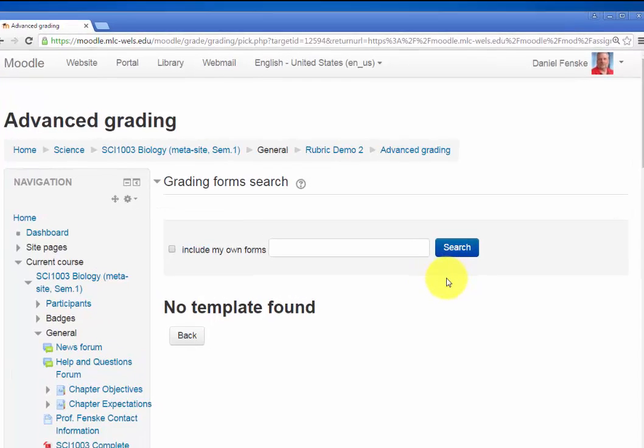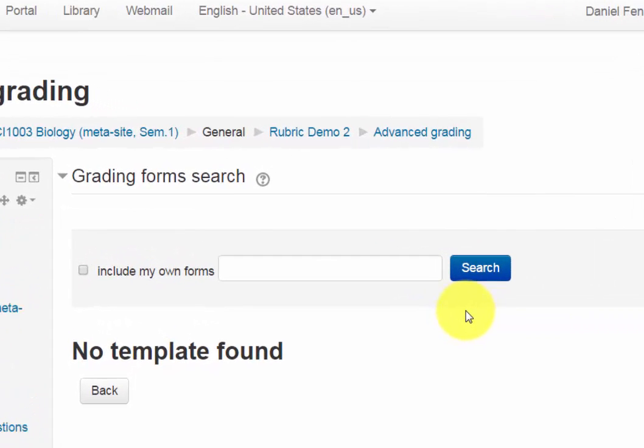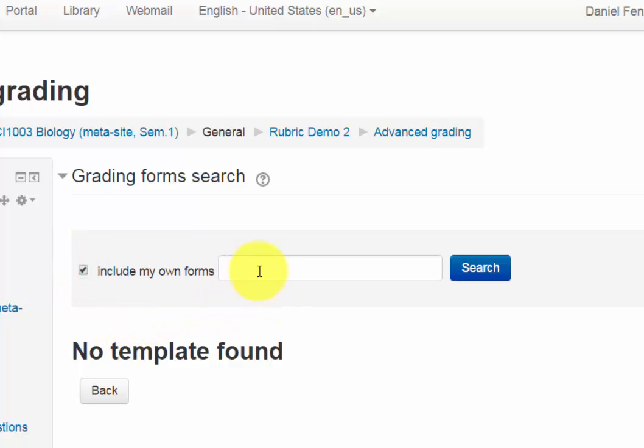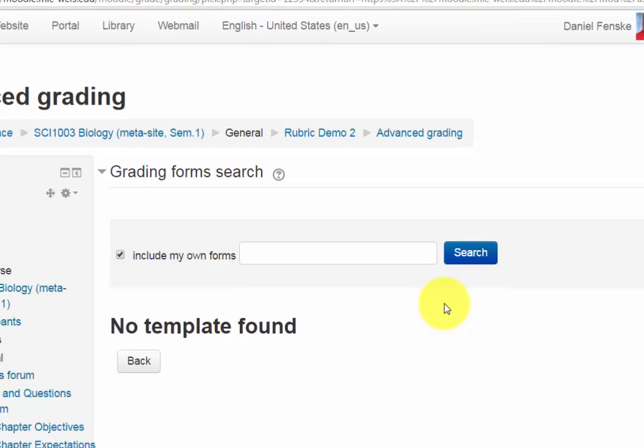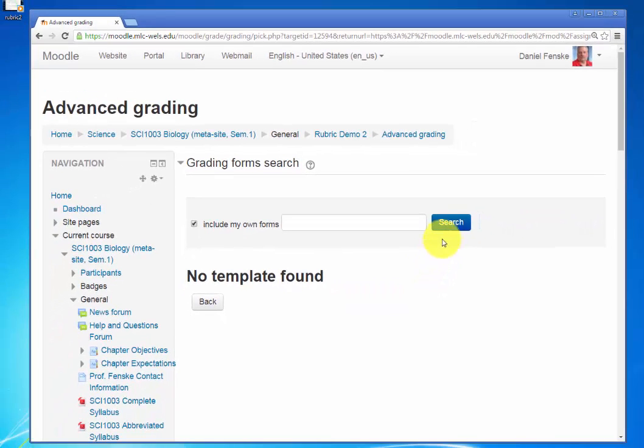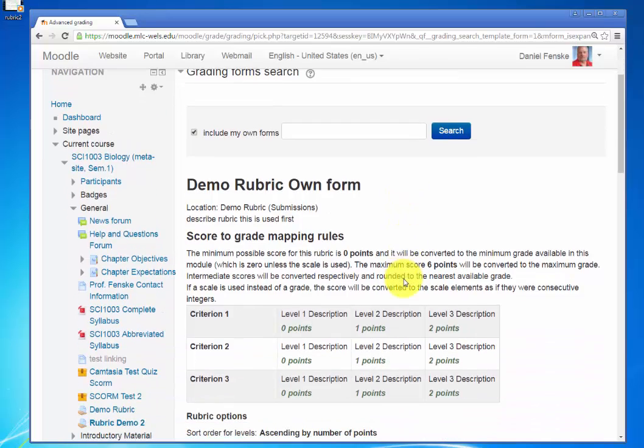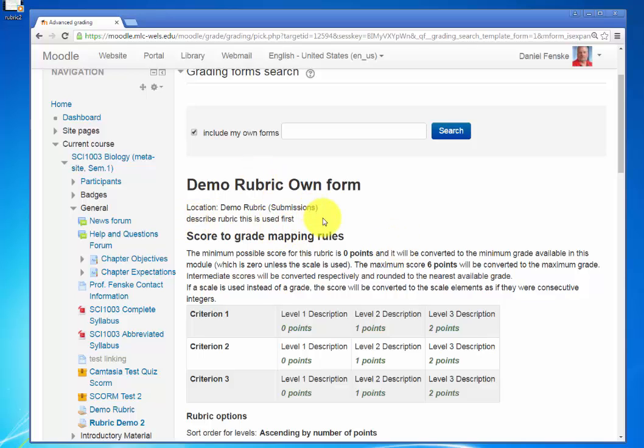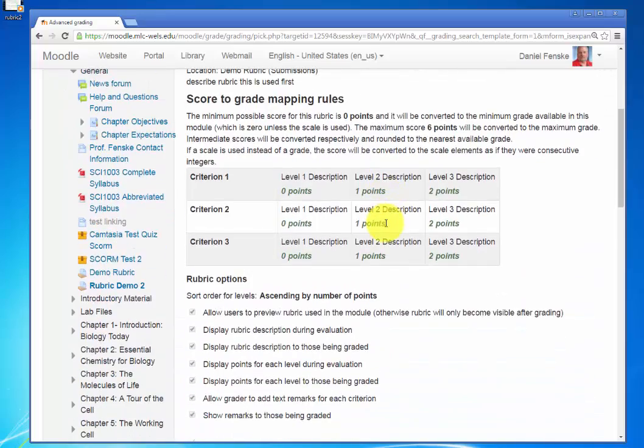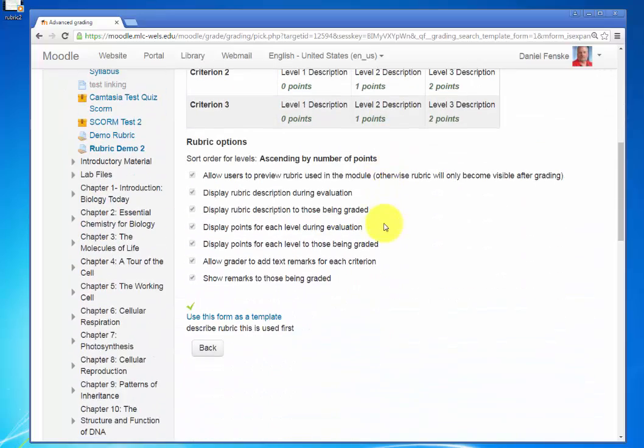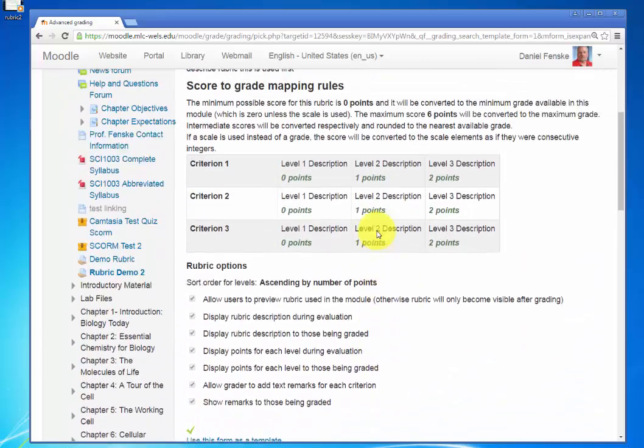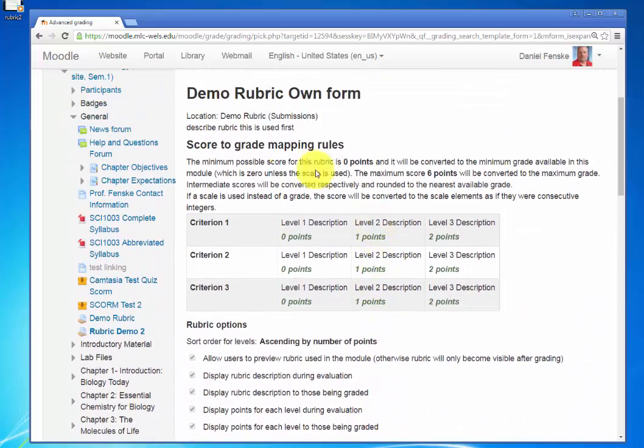And since I have already placed a grading form in, if I just check this, I don't even need to enter anything into the search box, although you could if you wish. And we'll hit Search. And here are the rubrics that Moodle found that I have created already. Here's why it might be nice to make a description or a better descriptive name. So here's the demo rubric I created before.